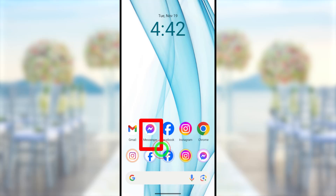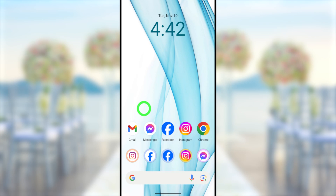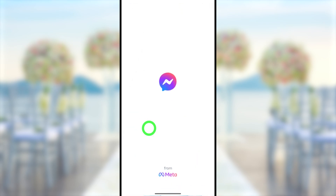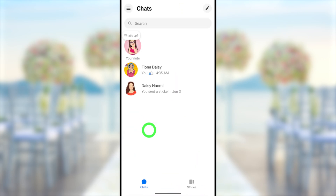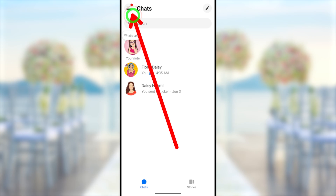In this video I will show you how to permanently delete your Messenger account. Before we jump into the video, I highly recommend you update your Messenger application. After updating, open your Messenger application.